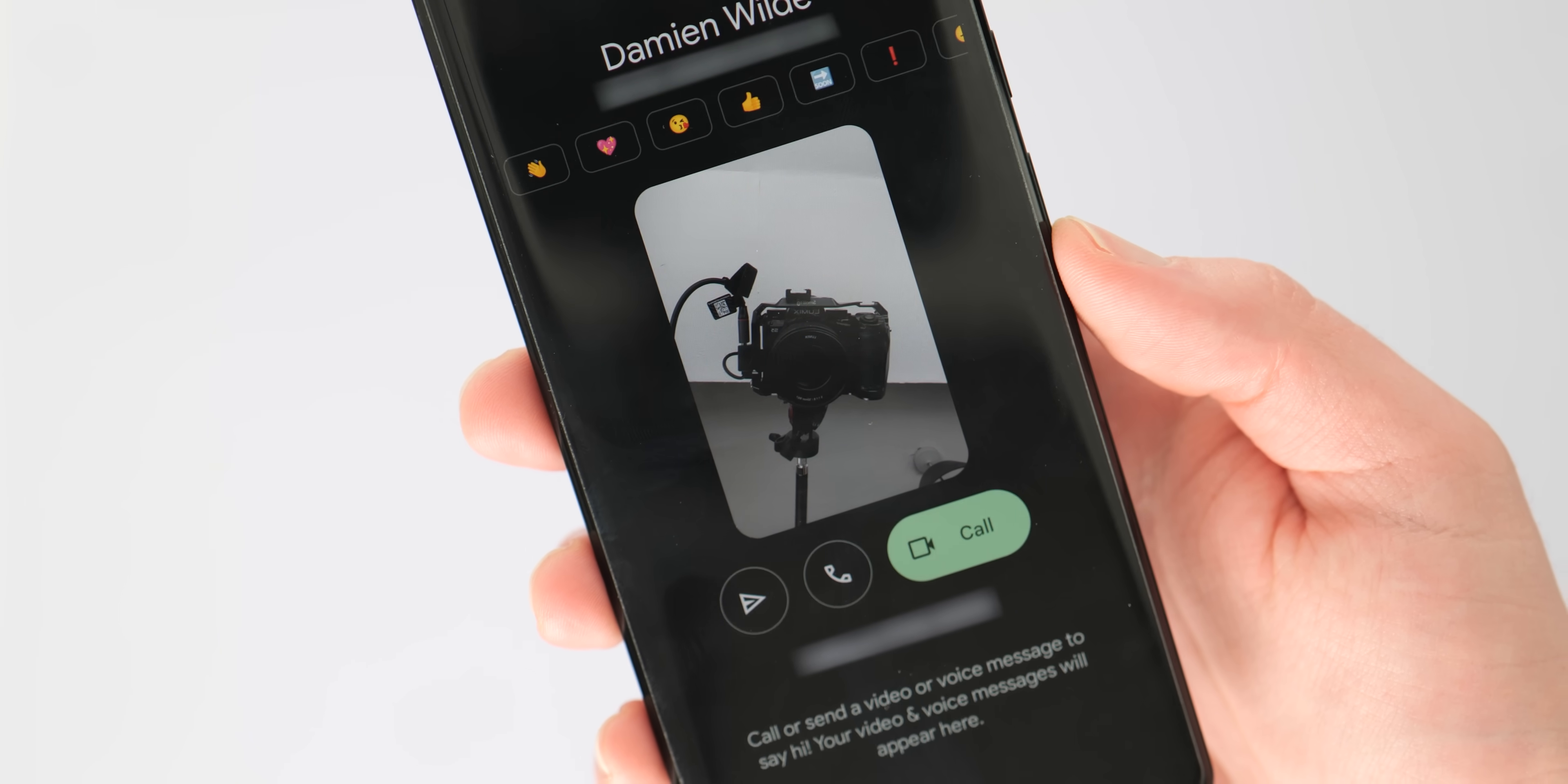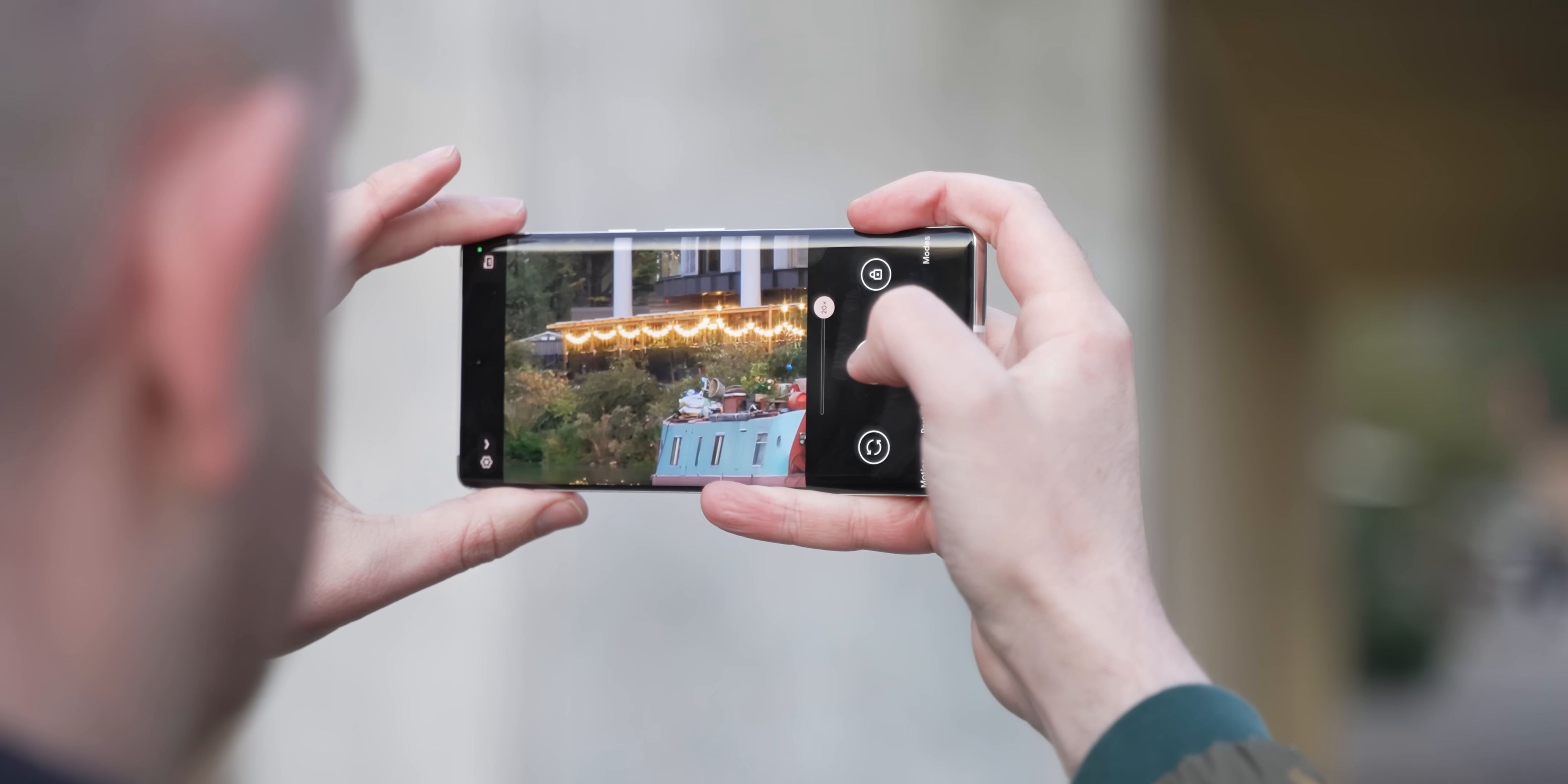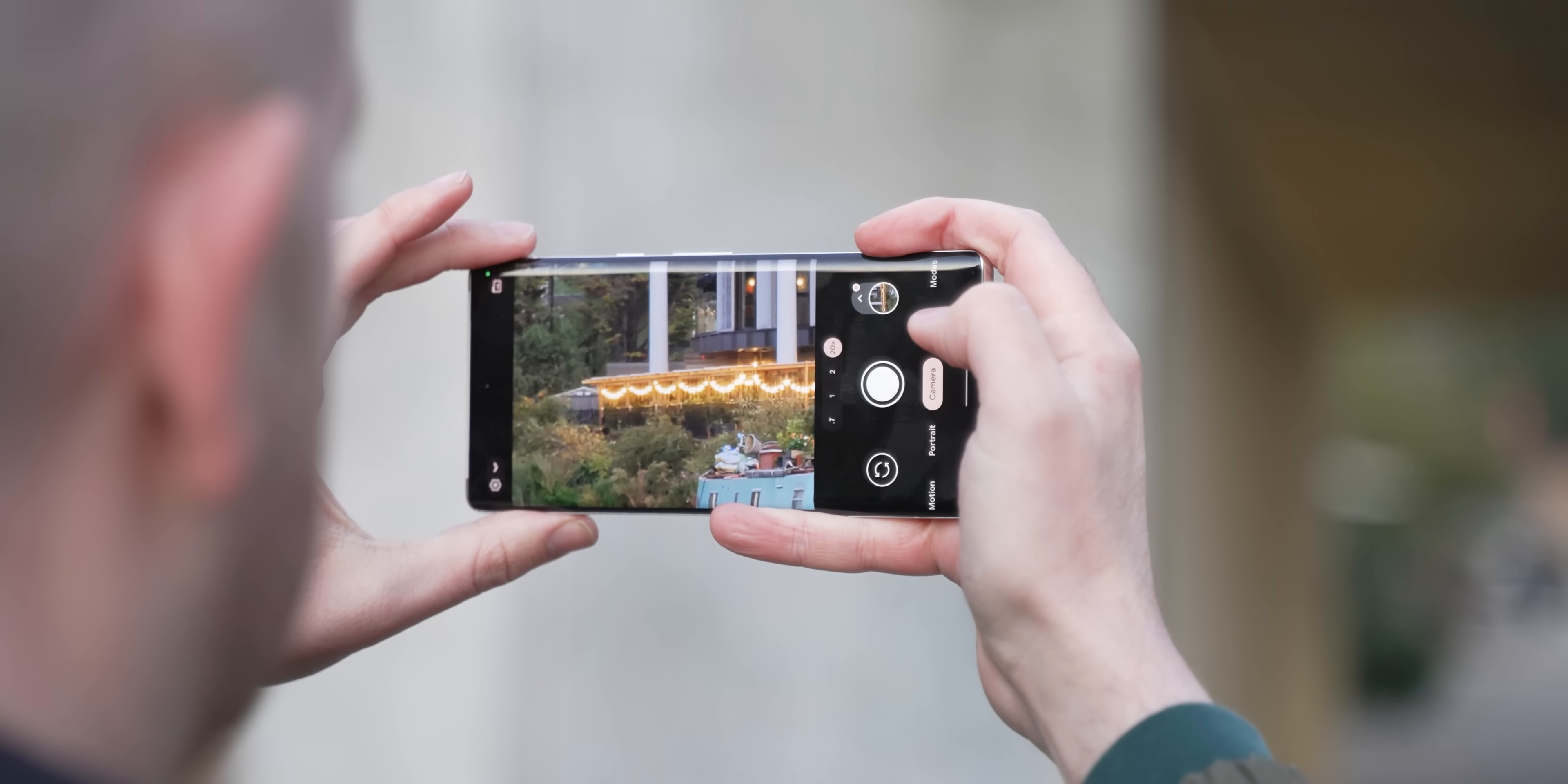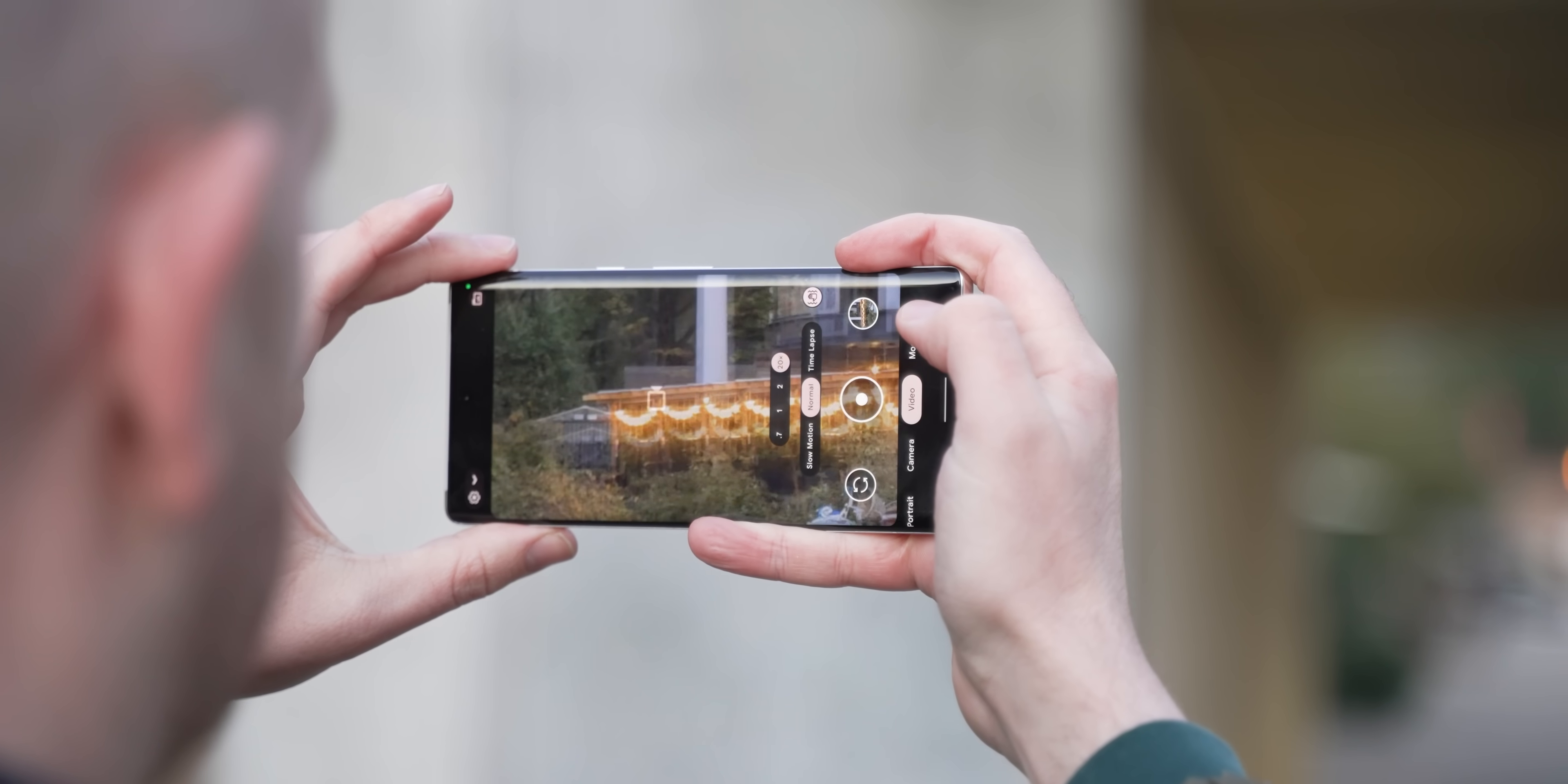The changelog also notes some fixes for occasional green screens appearing in camera previews. I've personally not encountered that with my own devices, but hopefully there'll be no more issues for people out there with the Pixel 6 and the 6 Pro with regard to those weird camera green previews.